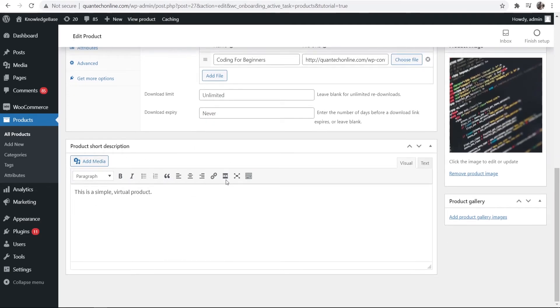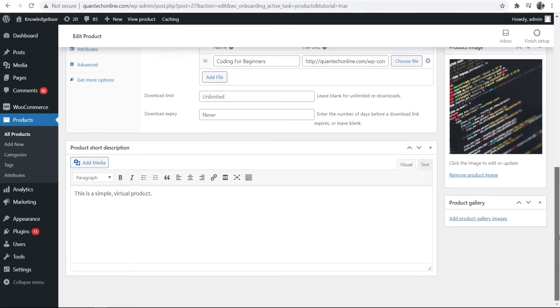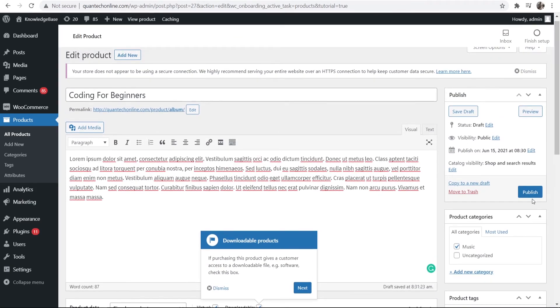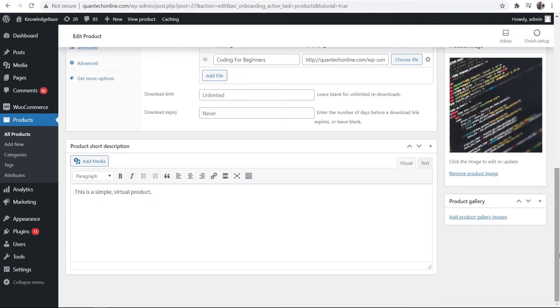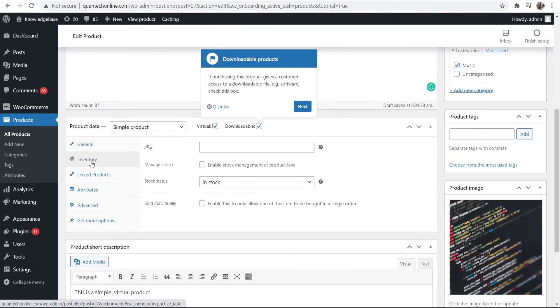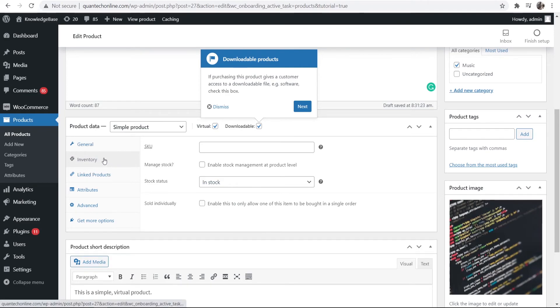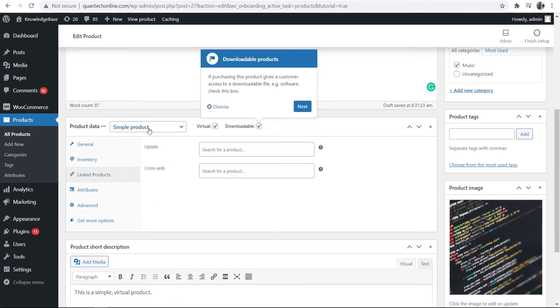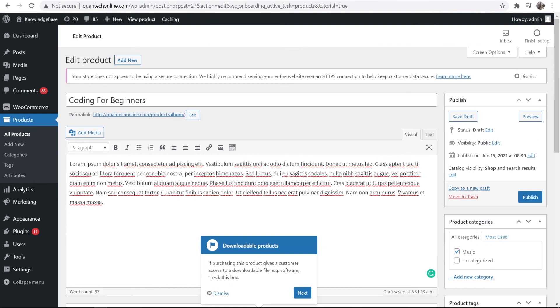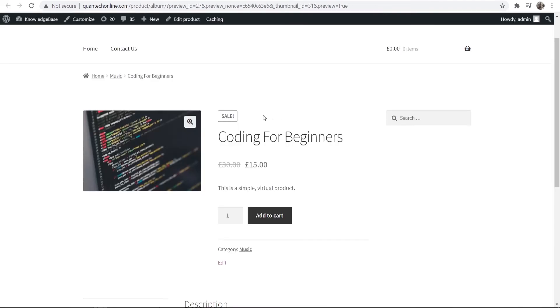You can then give a description and we're happy with all of that. You want to scroll up and you can just publish this and then we're happy with all of that we can now go to inventory. Again we don't need any inventory so we can leave this. You can give upsells or downsells but I'm not going to get into that, that is a bit more complicated and apart from that really that's all you need to do. You can then publish your product.